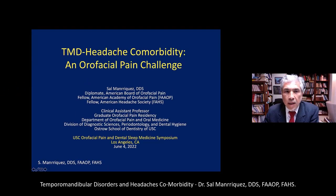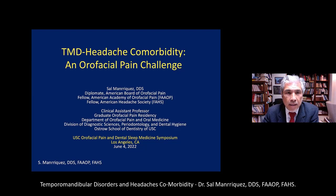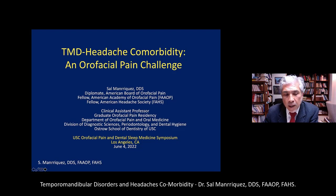My topic is what I believe is an underappreciated aspect of dentistry and headache medicine: the temporomandibular disorders and headache comorbidity. My hope is to bring some clarity to these issues. If these are issues that have not been on your radar, I hope that they will become so.